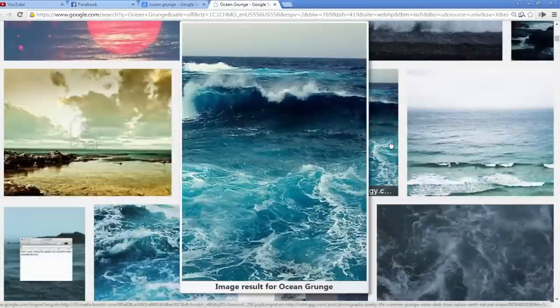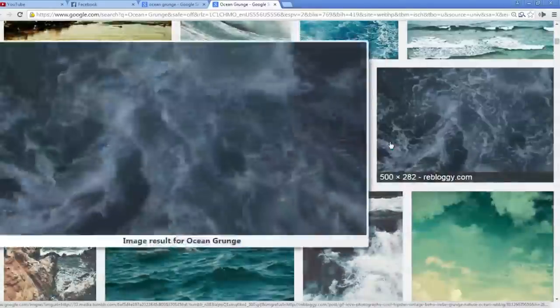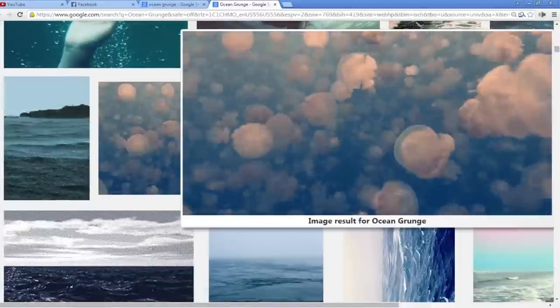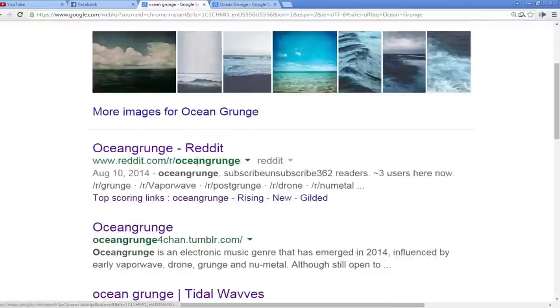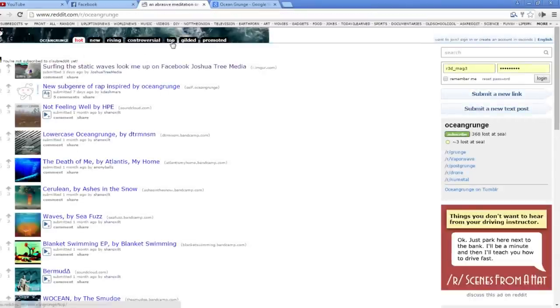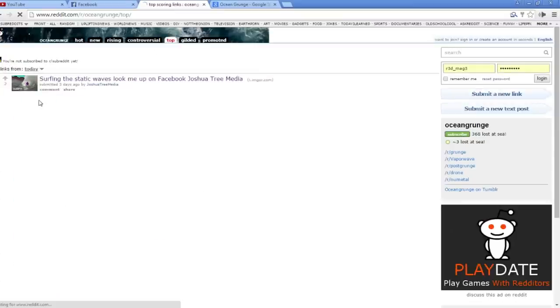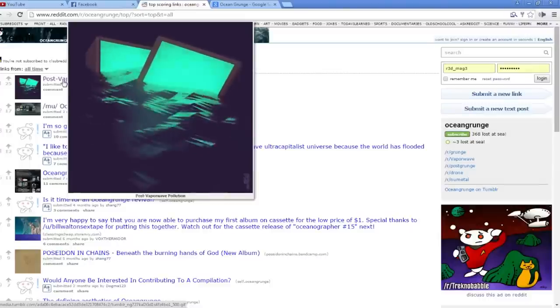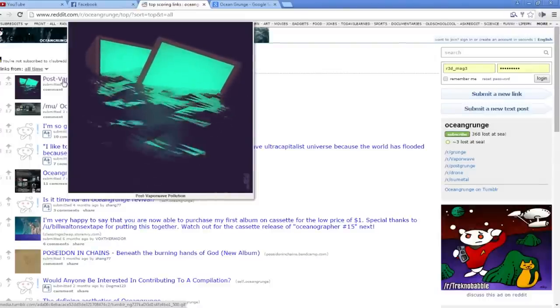You gotta make a track that sounds just like this picture looks. Or this one. Look at this person drowning their sorrows in the grunge. Look at all these jellyfish. So here's the subreddit — you click on it, and this is where we learn how to make Ocean Grunge. So normally when I go on Reddit, the first thing I do is go to Top, because you can see the top things of all time. So here is 'Post Vaporwave Pollution.' Make a track that looks like that.